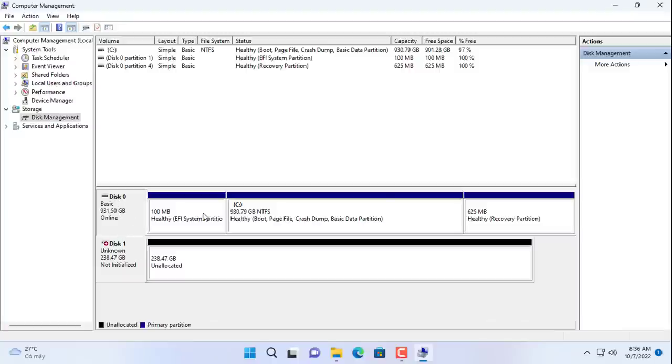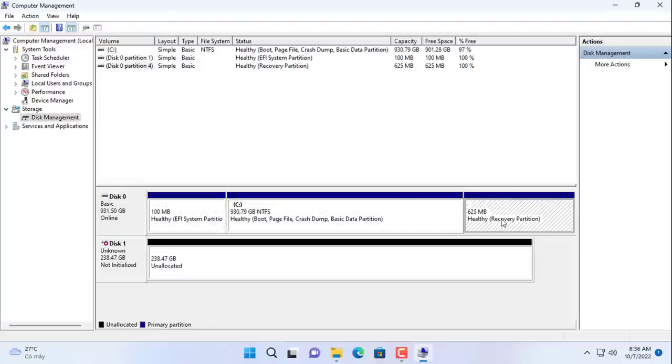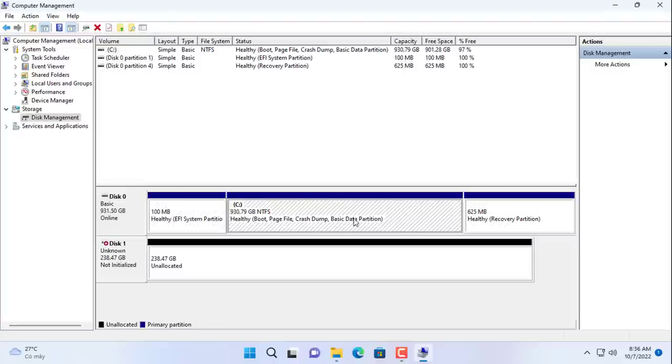I added both hard drives to my computer and make sure the computer detects both hard drives.